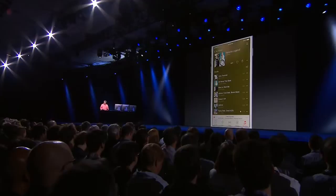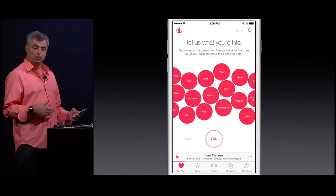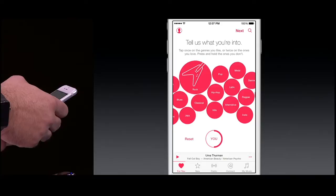Now, that's great. The first time we go to 'For You,' we want to find out a little bit about your musical taste. So we're going to ask you what genres you like. I'm a big fan of rock, pop, hip-hop, and alternative.